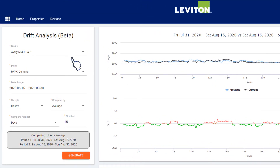From the menu on the left, select the device and data point to be analyzed. Set the date range for comparison. In this example, we're looking at hourly average samples over a 15-day period, comparing July 31st through August 15th with the following 15 days from August 15th through August 30th.